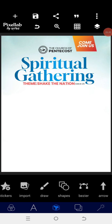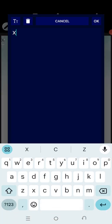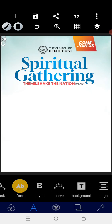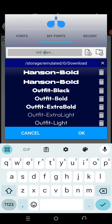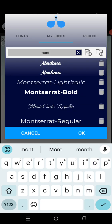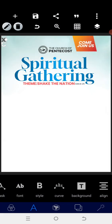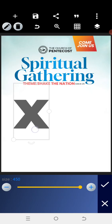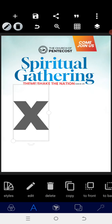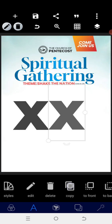Now I'm going to type 'X,' put it in capital letter, then go to the font and select a suitable one. Increase the size, then position it here. Once that is done, copy and position the second one.